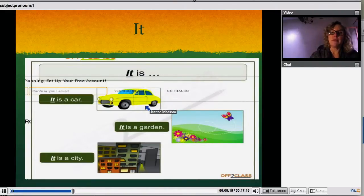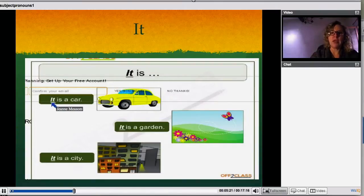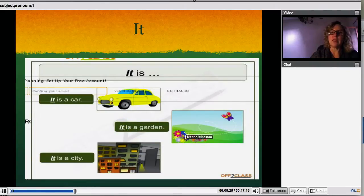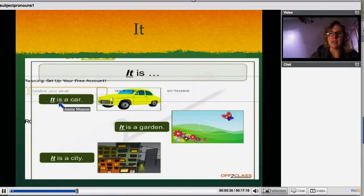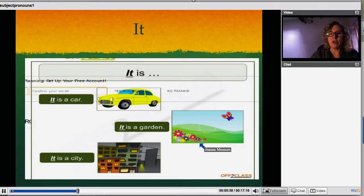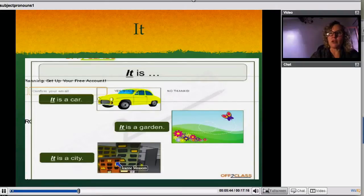You might want to say it's an object. It is usually used for objects. For example, it is a car. It is a garden. You could say the Volkswagen is a car, if you knew the name of it, but you replace it with 'it' because it's easier, and also you might not know the name of the car. You could say the grass with all the flowers is a garden, or you could replace it with 'it is a garden.'